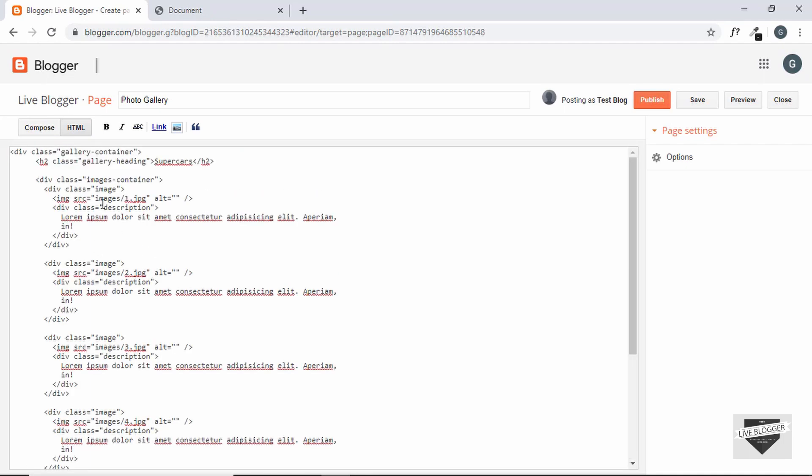Now we need to change the source of the images because images directory is not available in our Blogger website. So let's delete this from here and let's add the images.